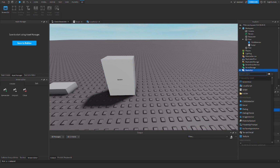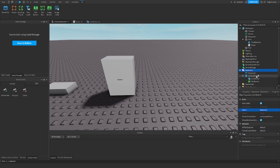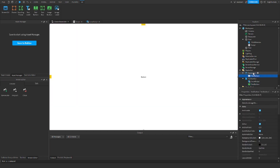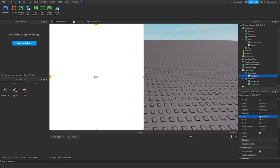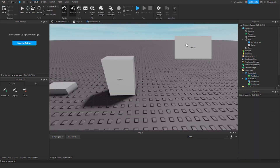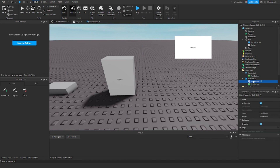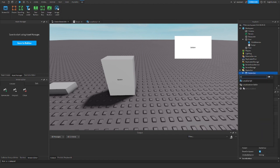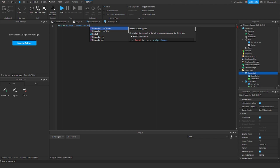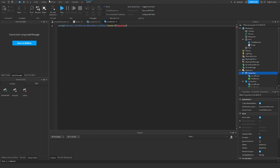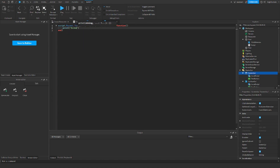Now the other ones will all be pretty simple. This is a screen GUI — I can go ahead and add in the button, it's the same button as before — just going to resize it a little bit. Alright, so there's the button. Now we can go ahead and add another local script and do the same thing: script dot parent dot text button dot mouse button one down, connect function, and then here we can just do print screen button.